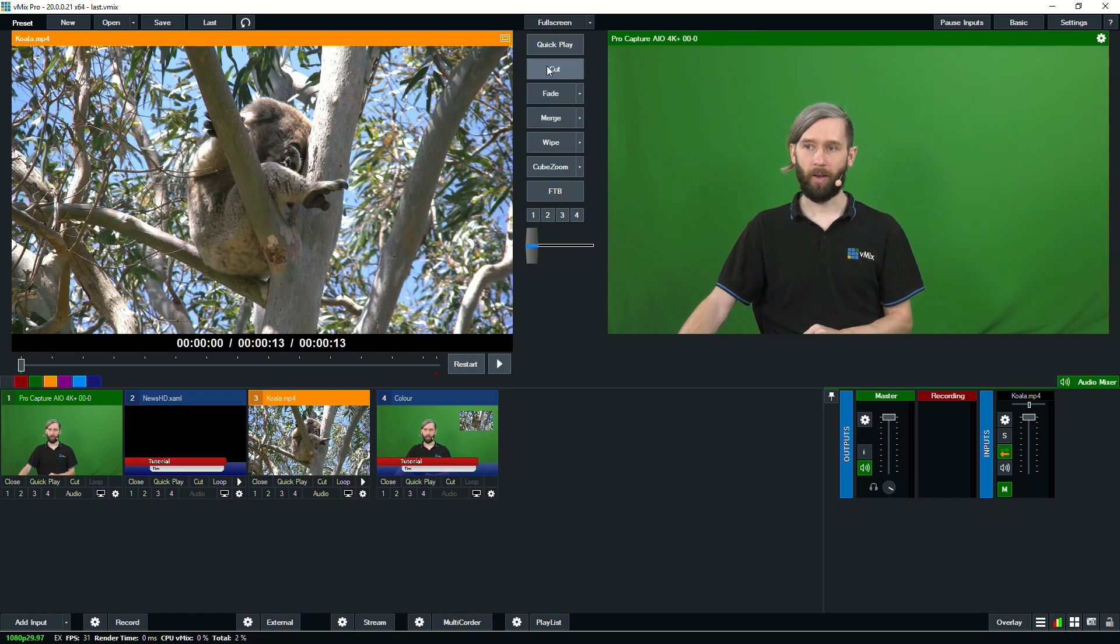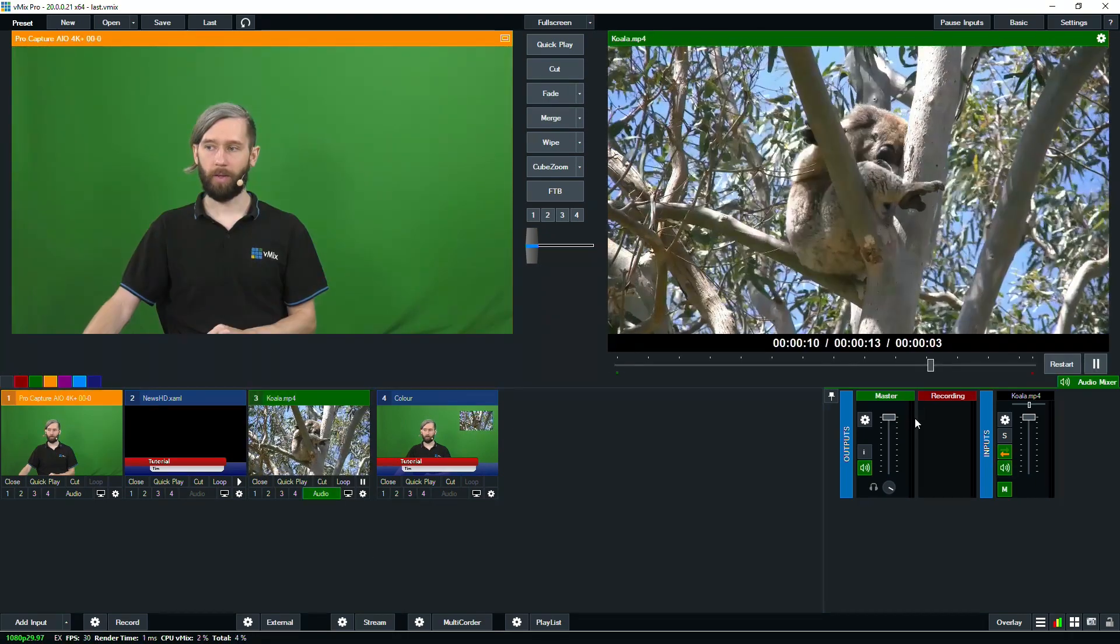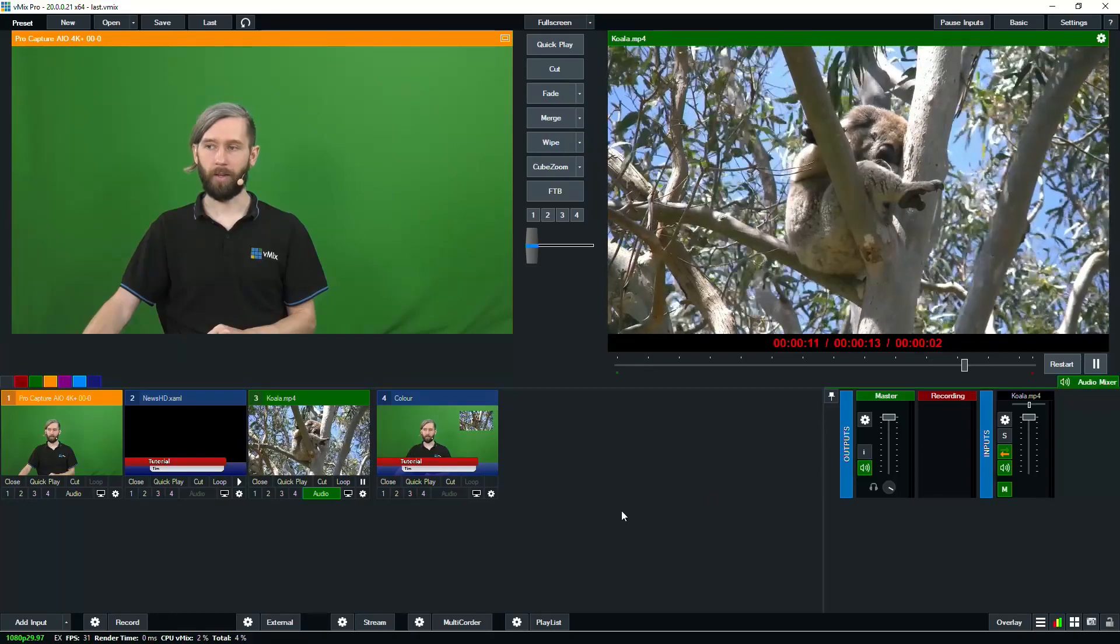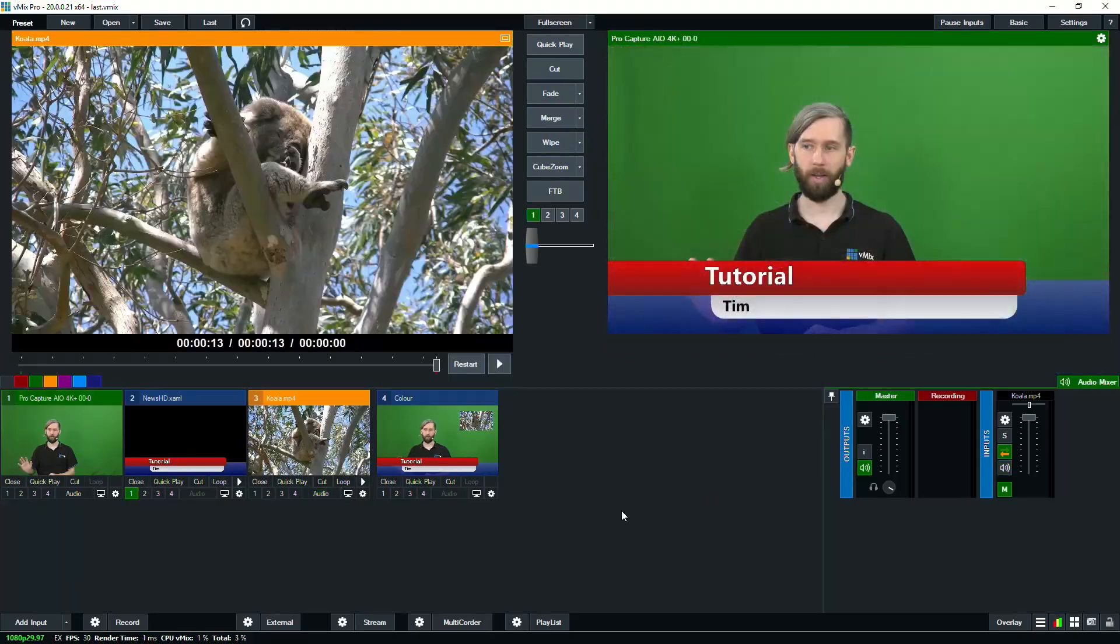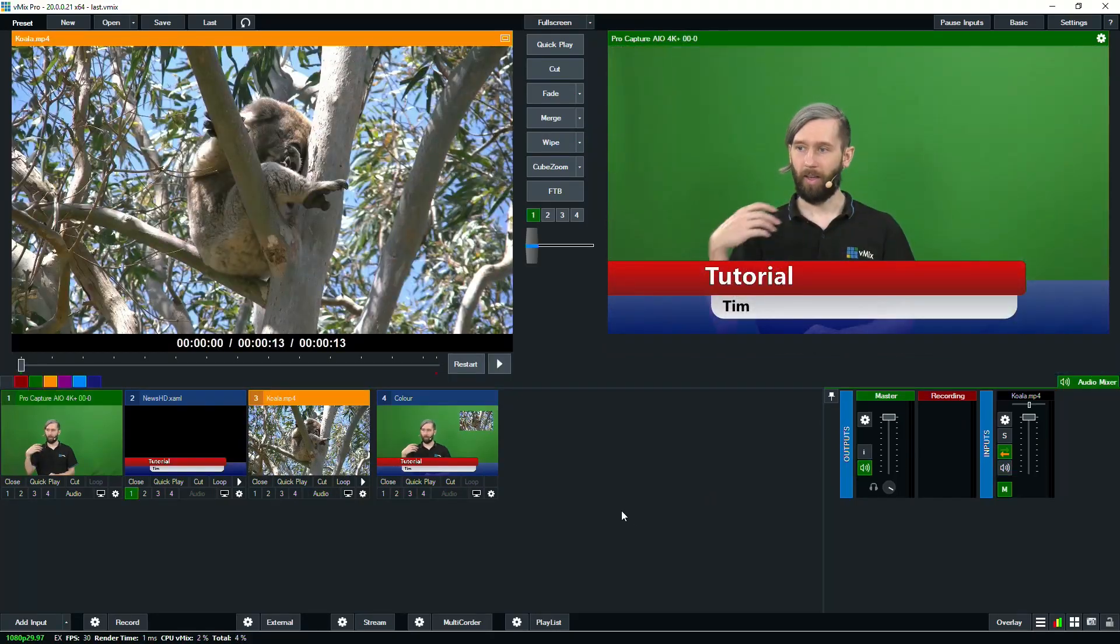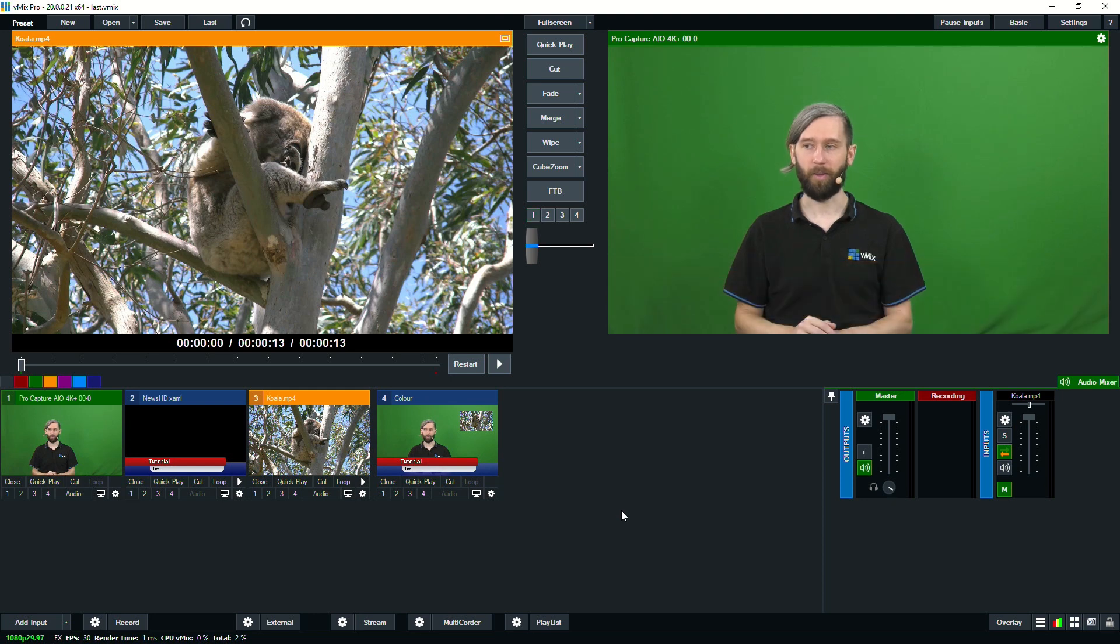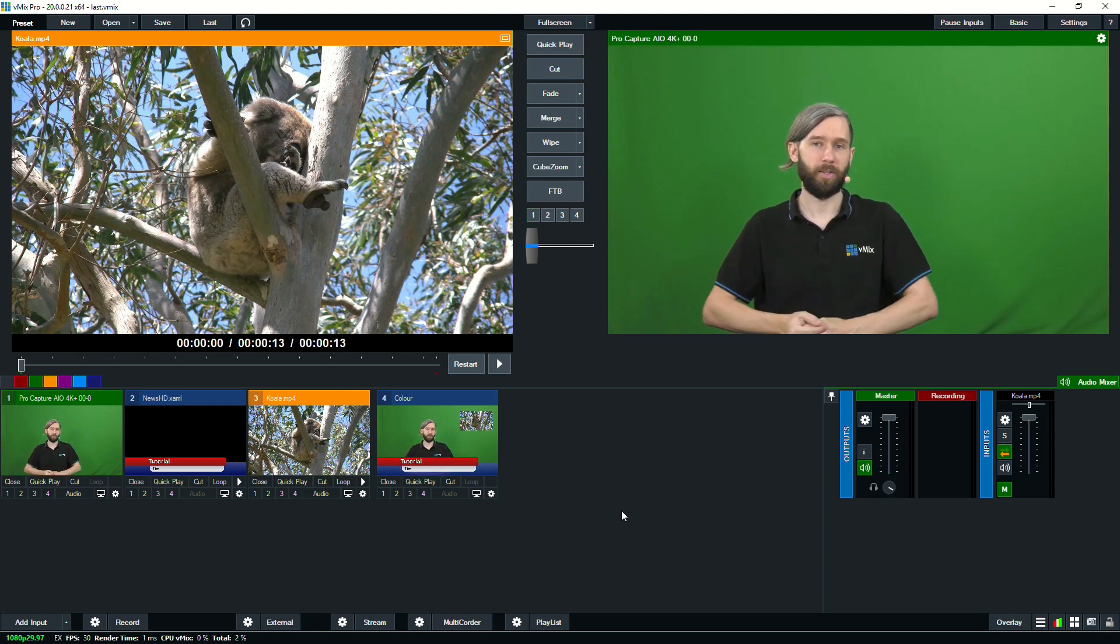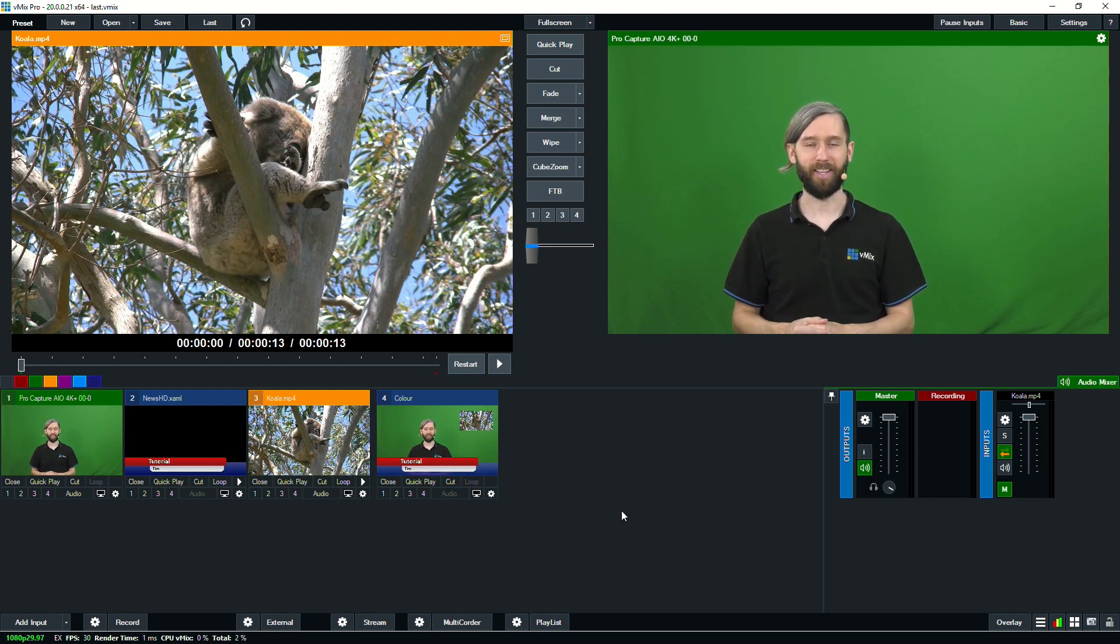Okay, so we're going to now cut to our Koala video. We'll extend it to the end. And when this finishes, I'm not doing anything. It has switched to our camera and displayed our title. So that's something really cool that you can do in vMix. You can pretty much program your vMix production and not really have to do anything yourself in order to control it, which is fun.